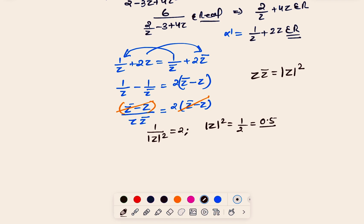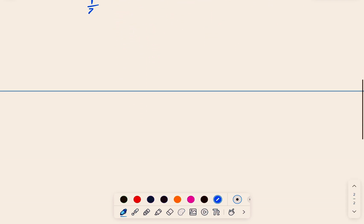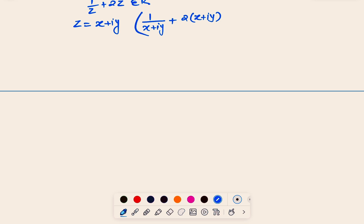That was Method 1. For Method 2, starting from 1/z + 2z being real, we substitute z = x + iy directly. So we compute 1/(x + iy) + 2(x + iy) and require this whole quantity to be real, meaning its imaginary part must be zero.